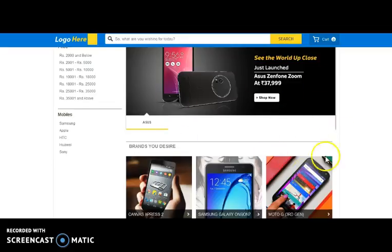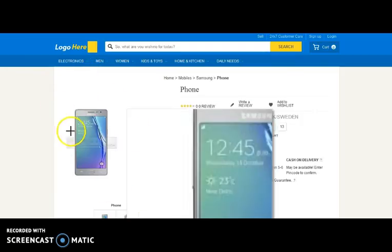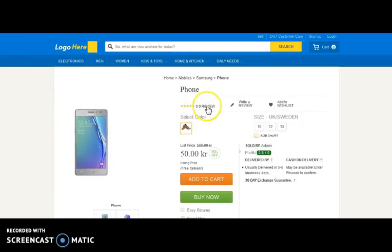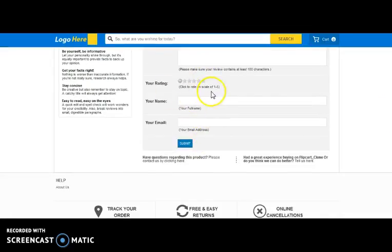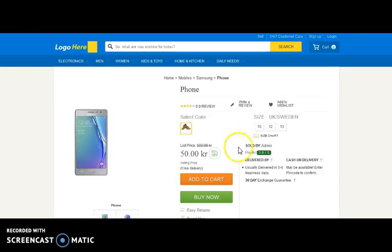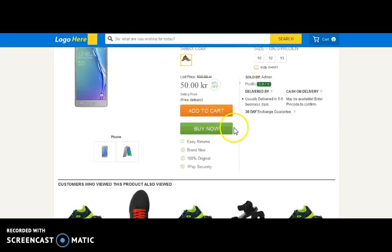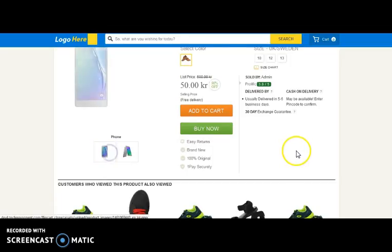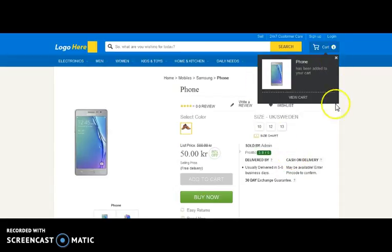We will select one of the mobiles from the listing to go into its details page. Here comes the detail page. You can view the review section, and one can write a review with a review title, your review text, your review rating, your email address, and your name, then submit. You can add the product to your wish list, add to cart, or directly buy. You can also view multiple images of the mobile. We will be adding the product to cart — here you can see the product has been added.